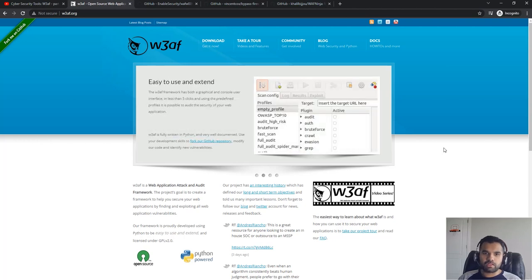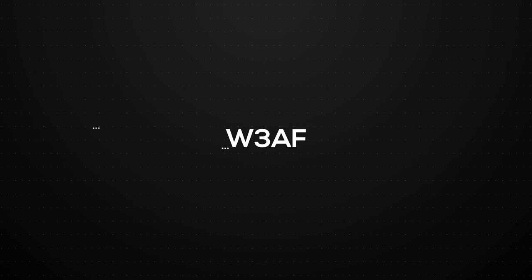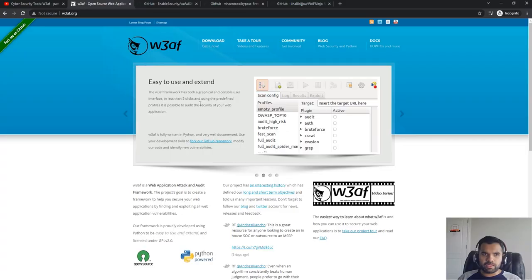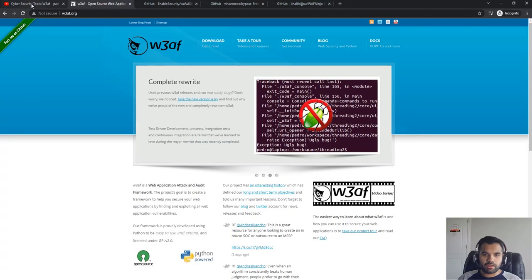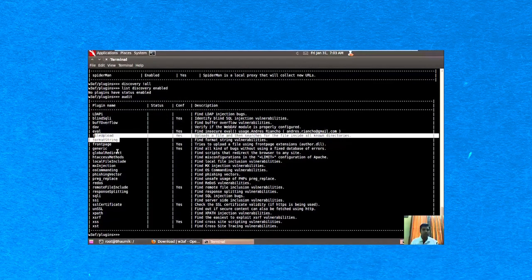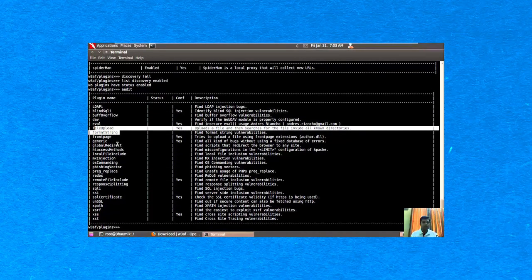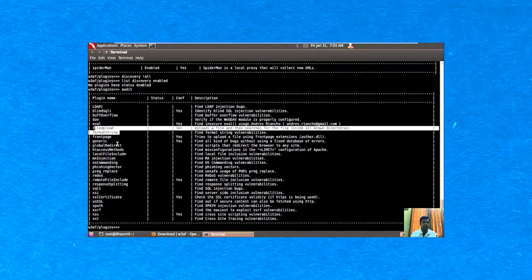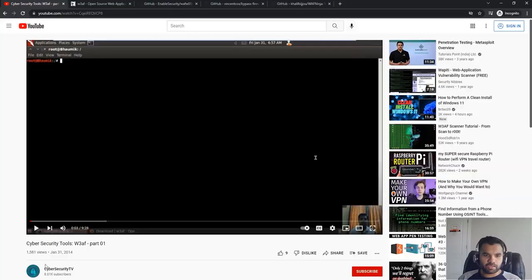Of course there are also paid versions of some of those tools which are really useful, but these are all open source. The first one is W3AF. I think we have discussed this briefly in the past.